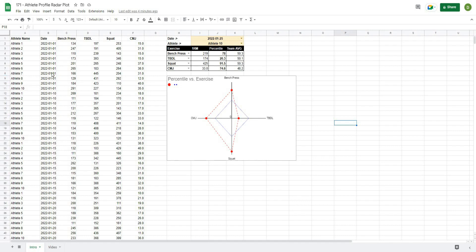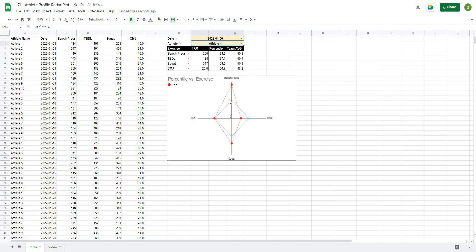In this video I'm going to show you how to make an athlete profile radar chart where you'll be able to select the testing date as well as the athlete and have the chart automatically update to show that athlete's values versus the team average. This is going to be a really powerful way to display athlete testing data and create a profile for athletes that they can use to compare themselves versus the rest of the team.